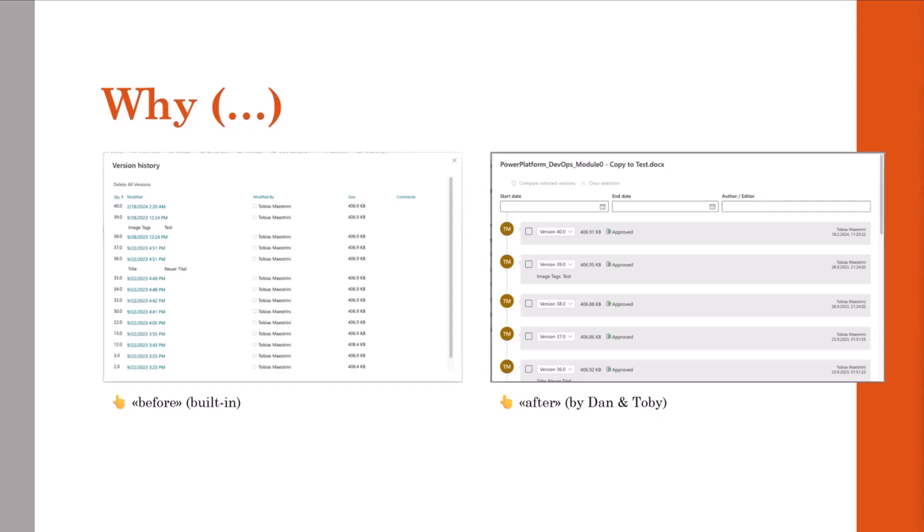So what we wanted to provide on the right hand side was an easy to understand user interface by enhancing the built-in experience. For example, by decreasing the loading time of the history window. And that's why I start smiling again, because as the built-in version history experience is based on the classic user interface SharePoint Online, it simply takes a little longer to load like many other things in classic mode.